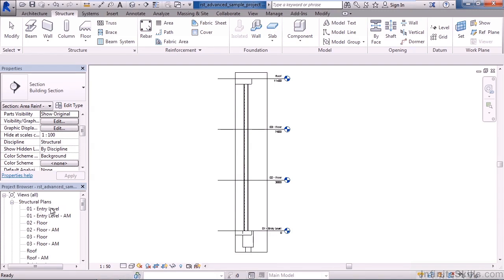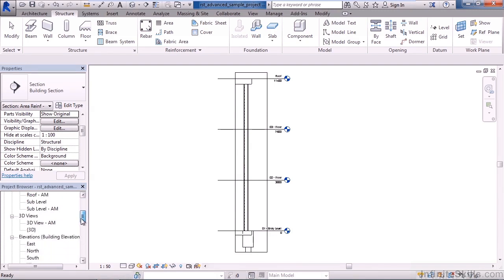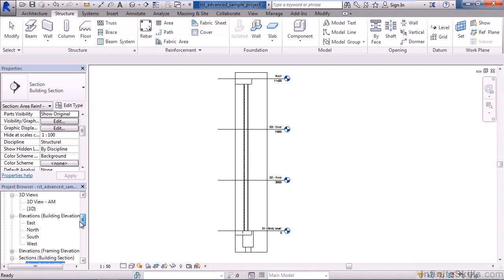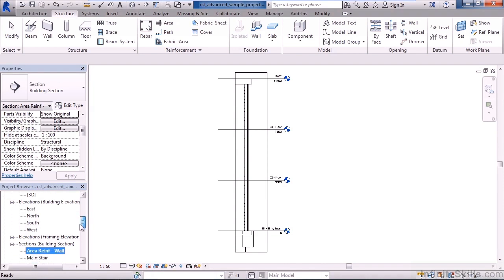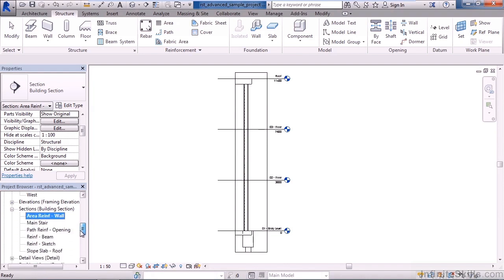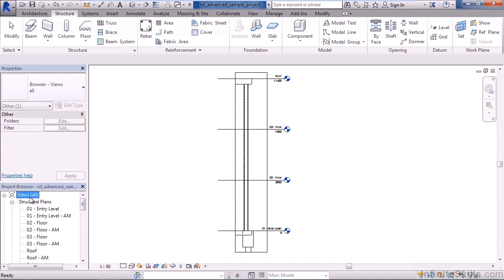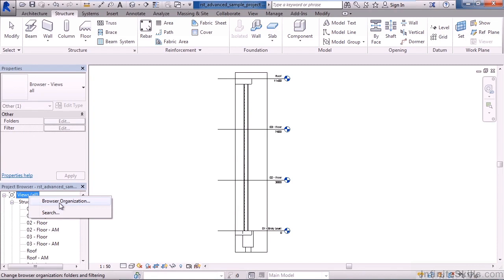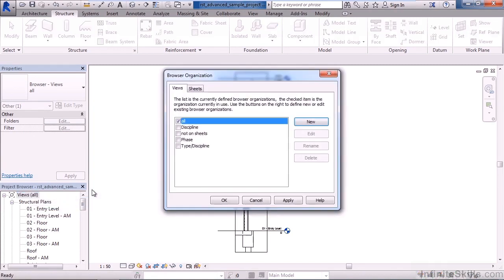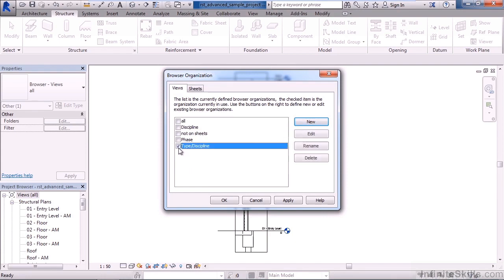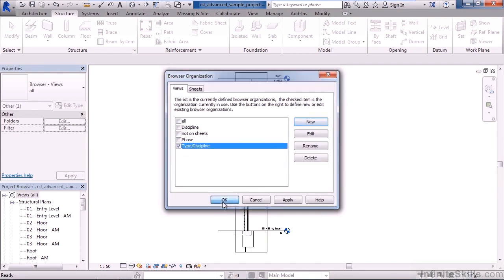So my structural plans are first. Then the next subheading is 3D views, then elevations, sections and so forth. You could change this too by right clicking on the very top, in this case where it reads views all, then choosing browser organization. And you can actually change again how these are listed. For example, click type discipline and then click OK.